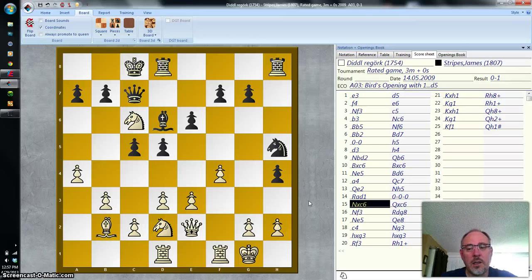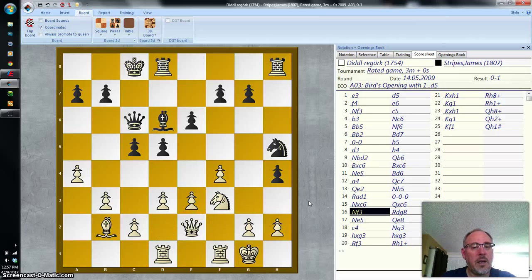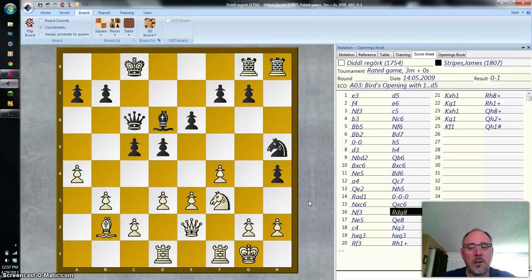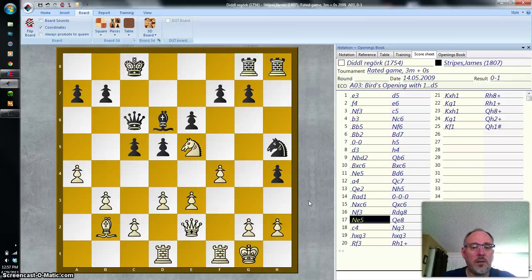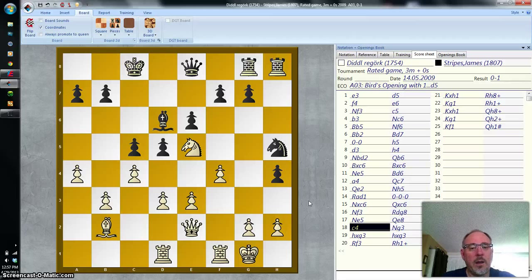Knight takes C6. Queen takes C6. Knight F3. Rook D — G8. Knight E5. Queen E8. C4.